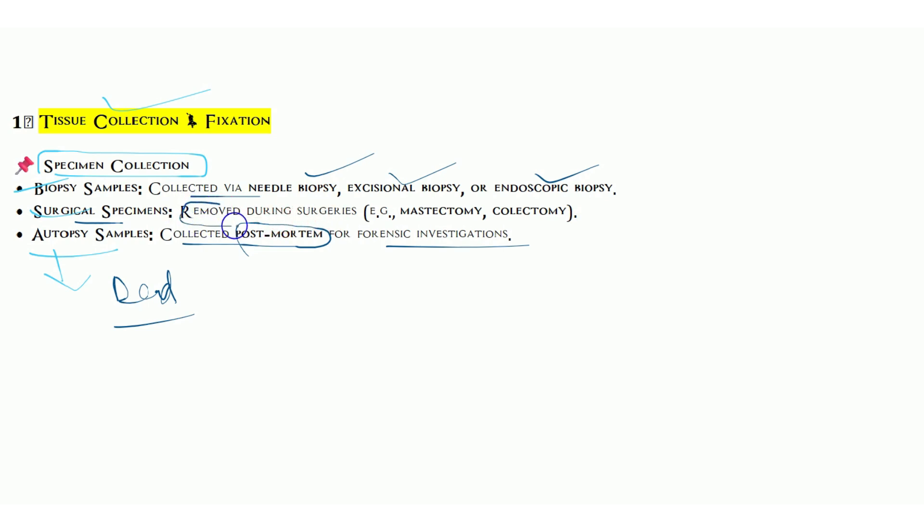Biopsy specimens are collected via needle biopsy, excisional biopsy, or endoscopic biopsy. Surgical biopsy is removed during surgeries, such as mastectomy and colectomy.